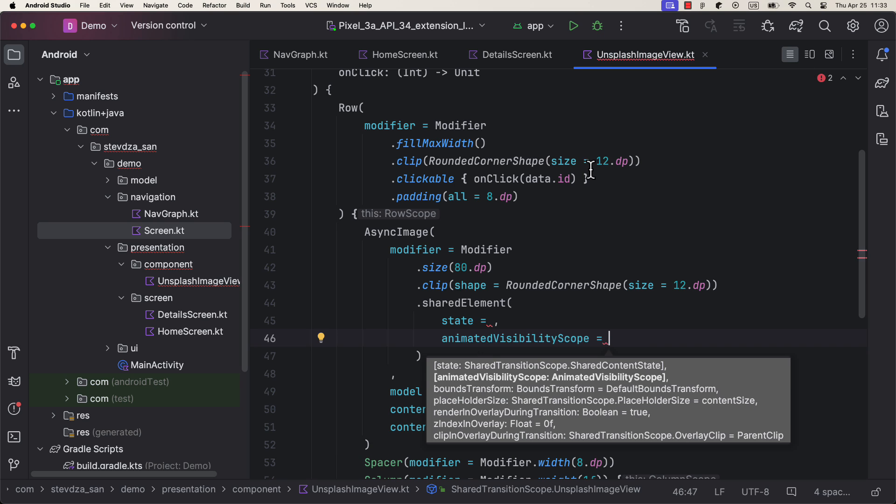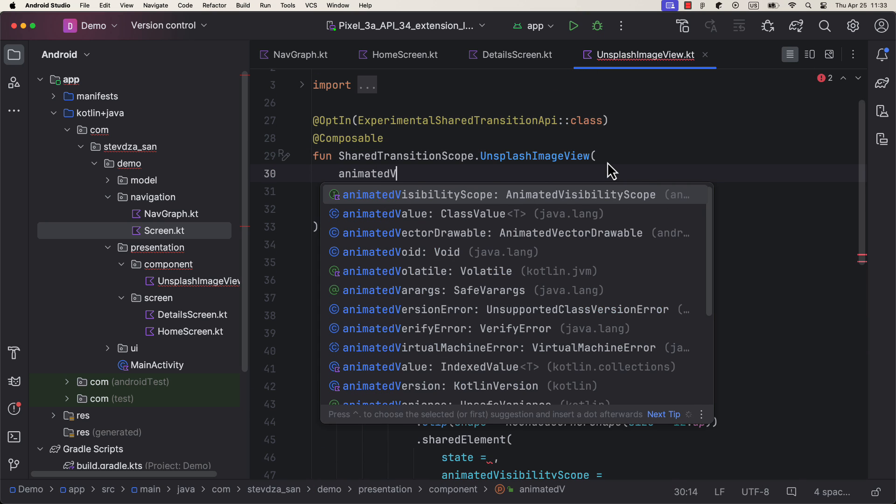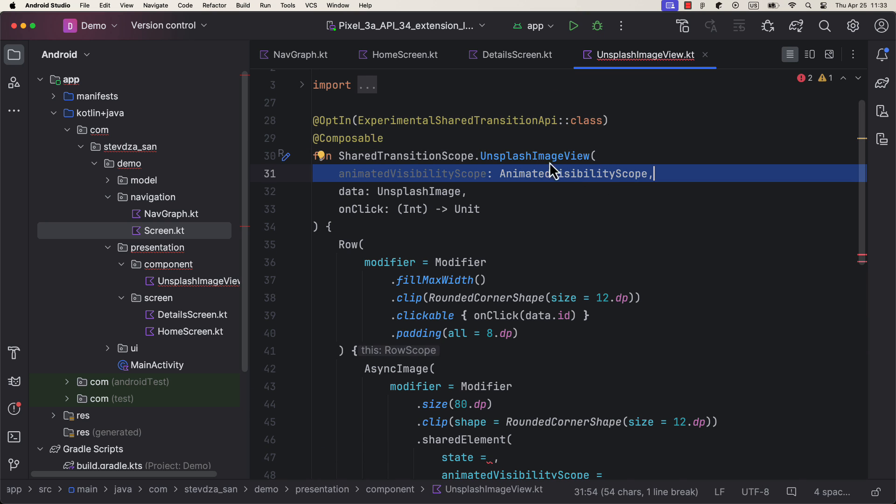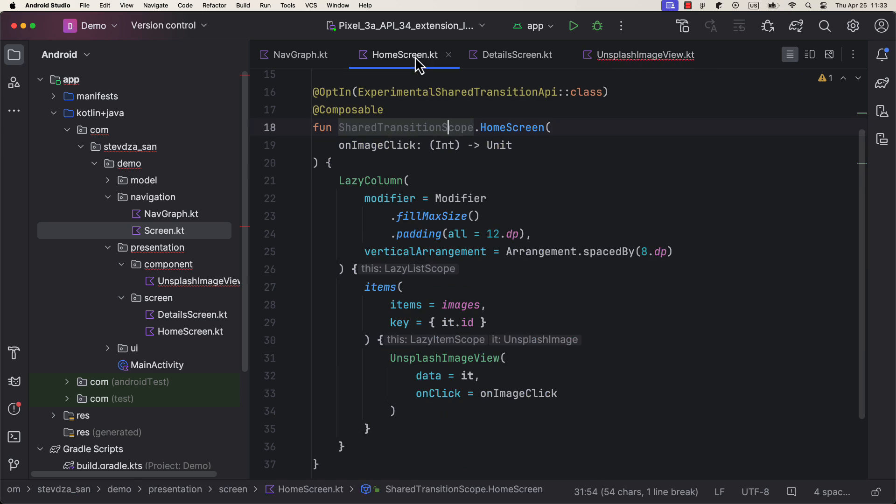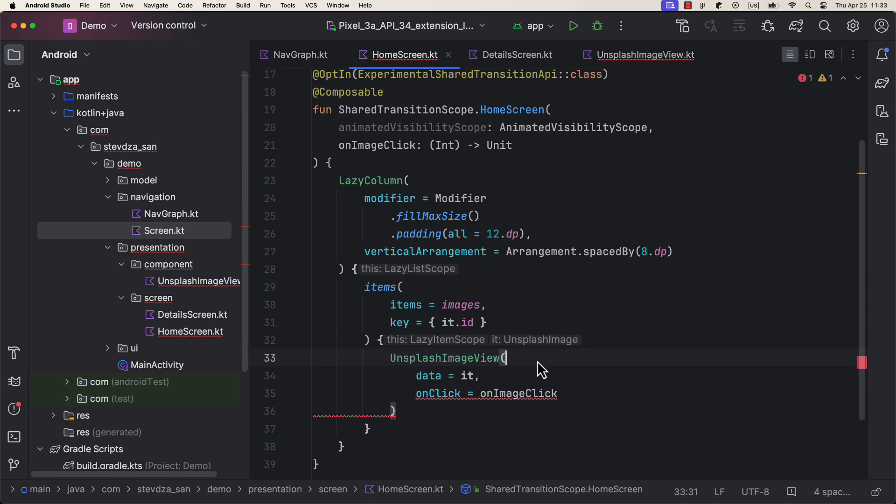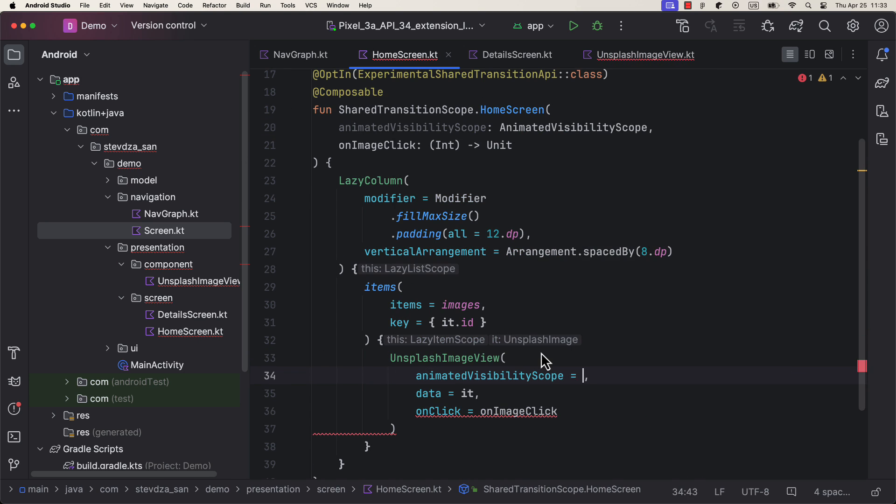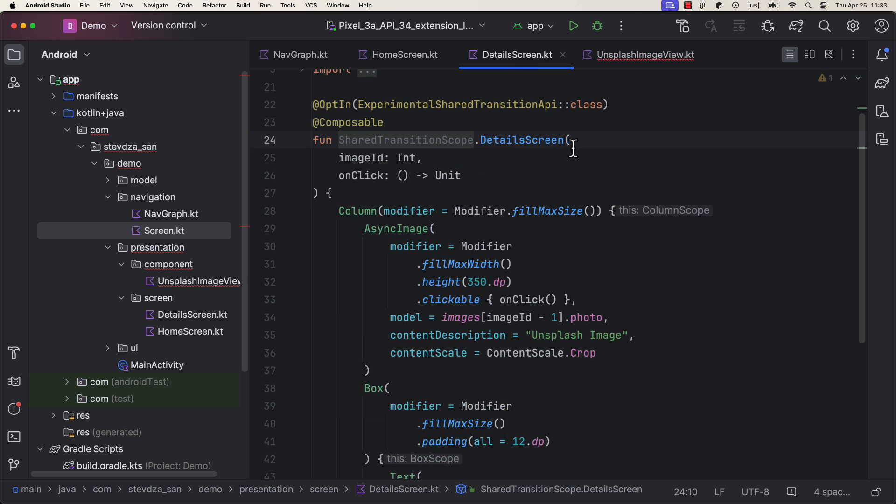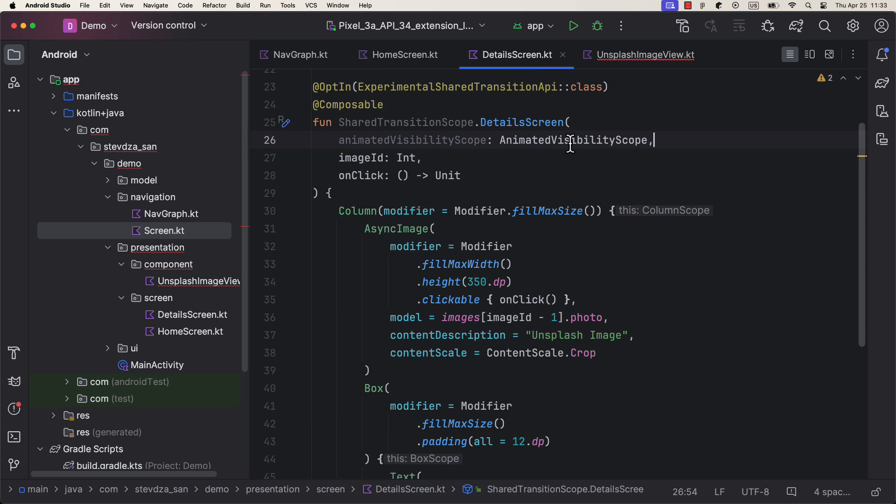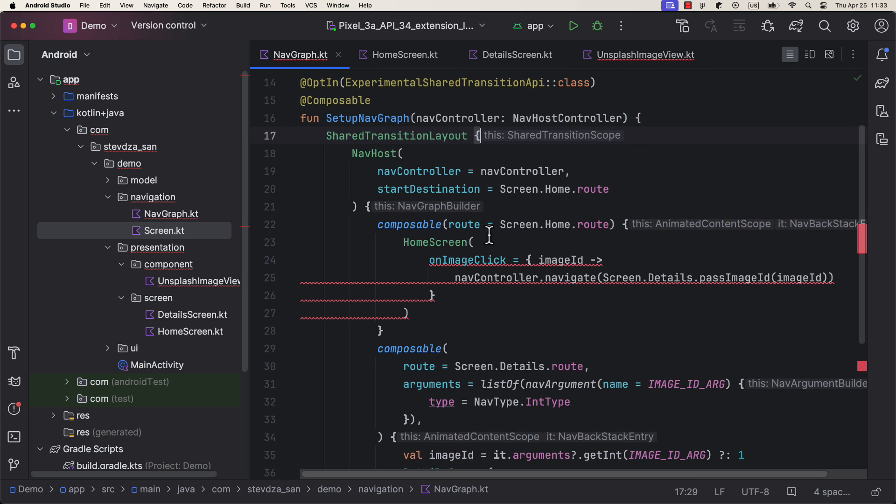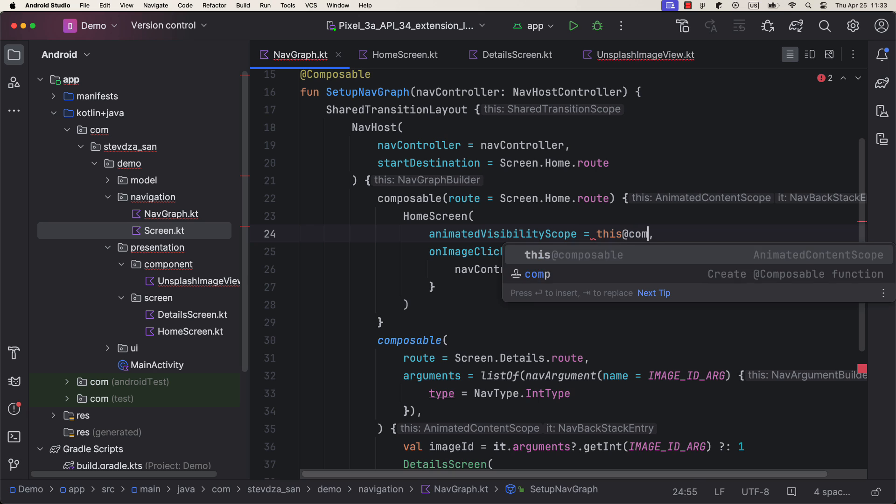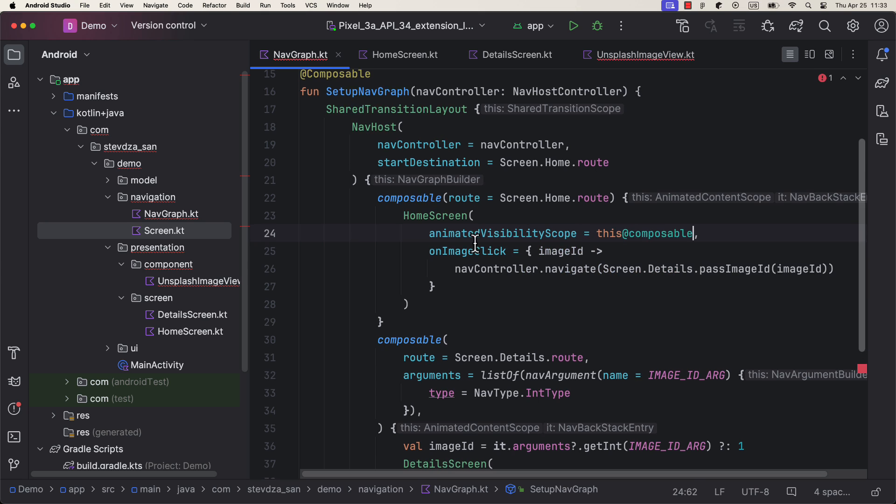You can see that this modifier accepts one additional parameter called the animated visibility scope. Luckily, we can provide that scope from the NavHost itself. So add additional parameters on both of those screens as well as inside the Unsplash image view composable.